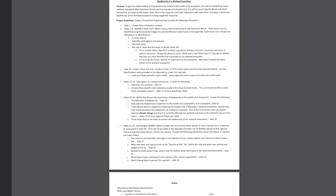And then finally, on slide 20, steps that can be taken to protect the biodiversity of our wetland ecosystem. So all three can be on the same slide. So what are some things that we can do? What are some things that are being done? Or maybe there's some groups or organizations out there that are doing certain things to protect our wetlands. So explain what those things are.